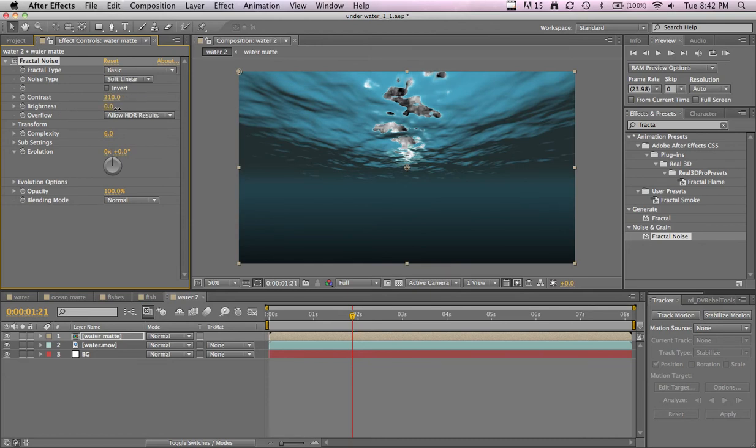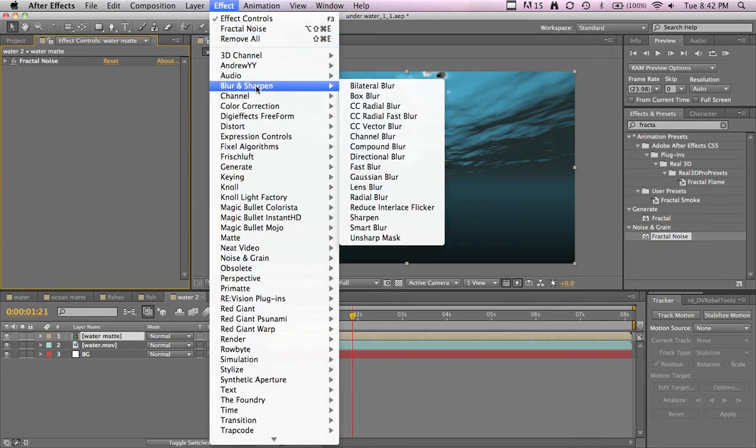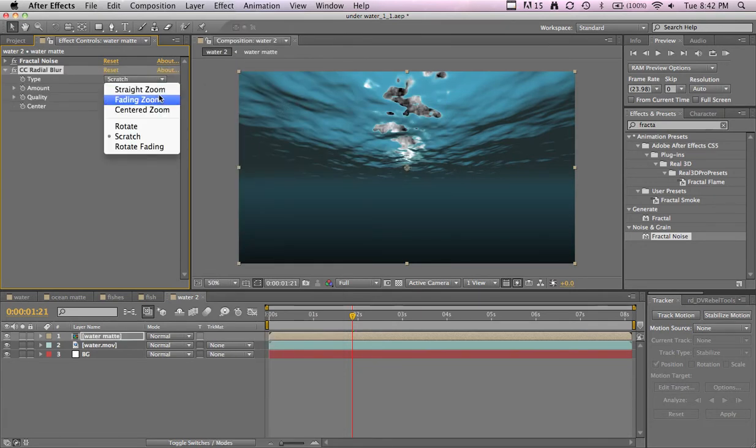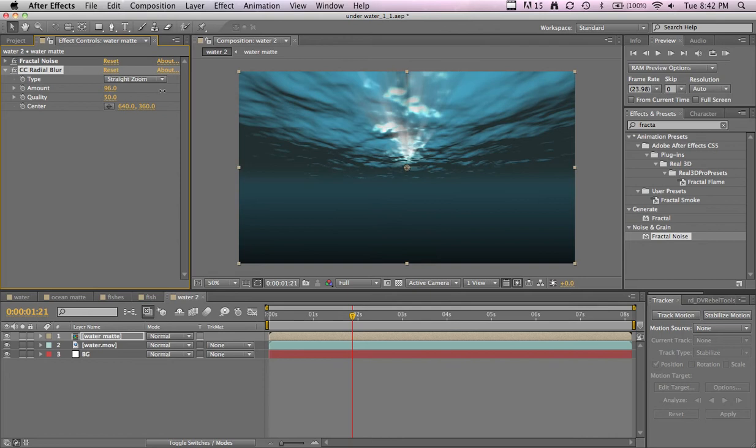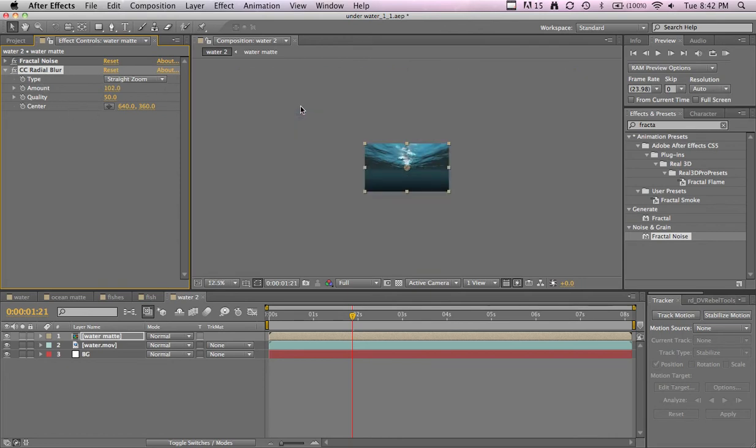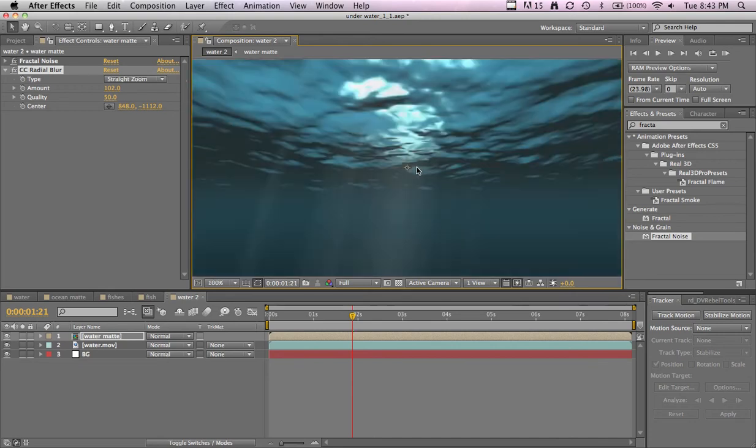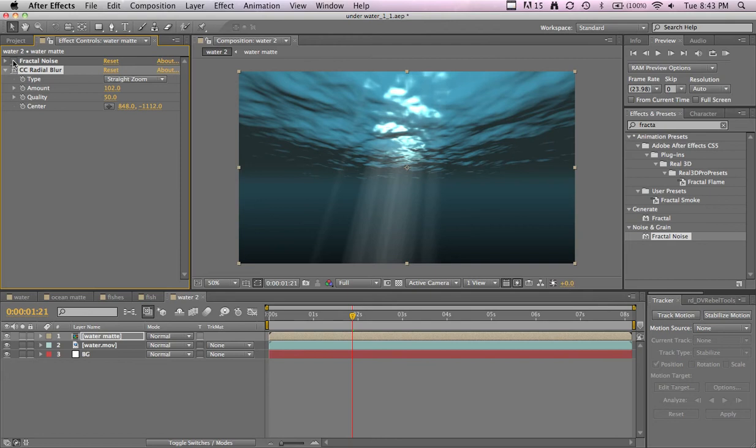Fractal noise. Then we'll just bring up the contrast, brightness, maybe just a little bit. And then we'll add an effect blur and sharpen, CC radial blur, and we'll change this to straight zoom. Turn that up, and then we'll take the center point. Move it all the way to the top, and I guess just to the left a little bit, or right.